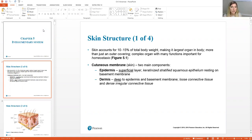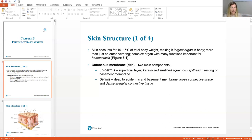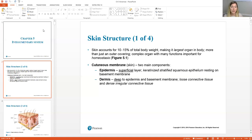The epidermis is what you see — this is the superficial layer. This is the layer that sheds itself regularly. It's made of what we call keratinized stratified squamous epithelium. In the last chapter you learned about stratified squamous — several layers of flat cells. In this chapter we're calling it keratinized because the protein keratin makes these cells dried out and flat and dead. In fact, by the time the cells get to the surface they are dead.